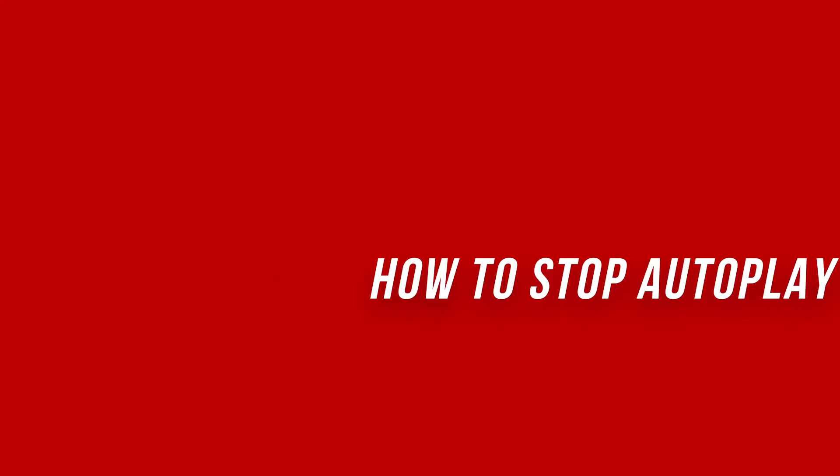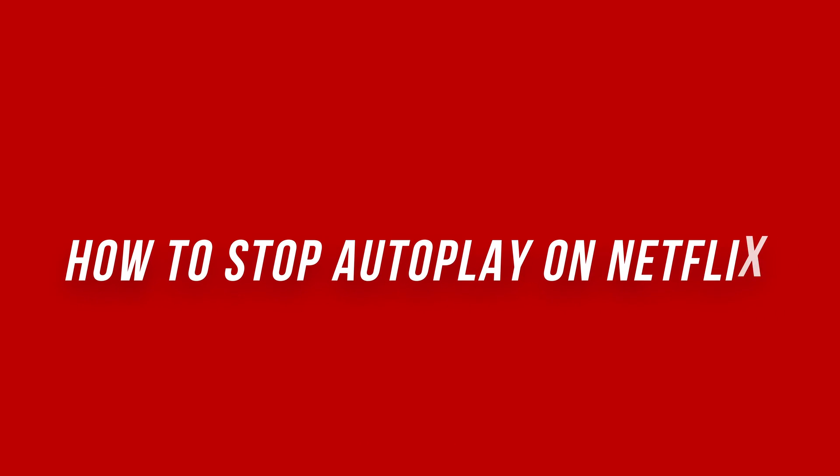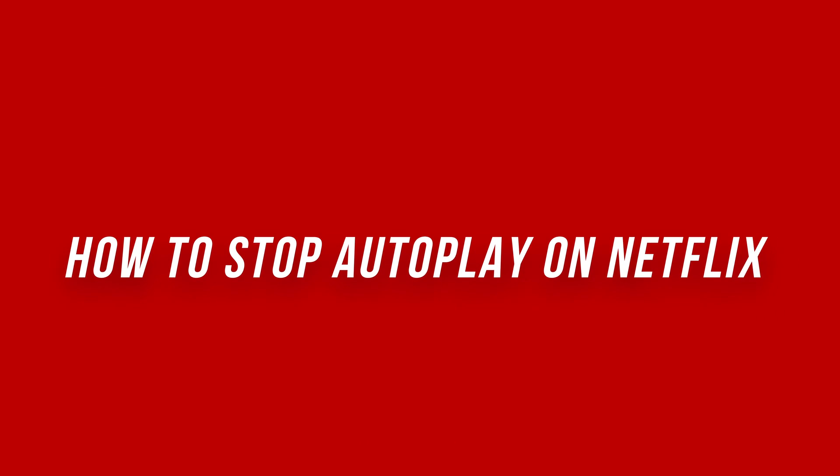Hey everyone, in today's Netflix video, I want to show you this new update that stops autoplaying on Netflix.